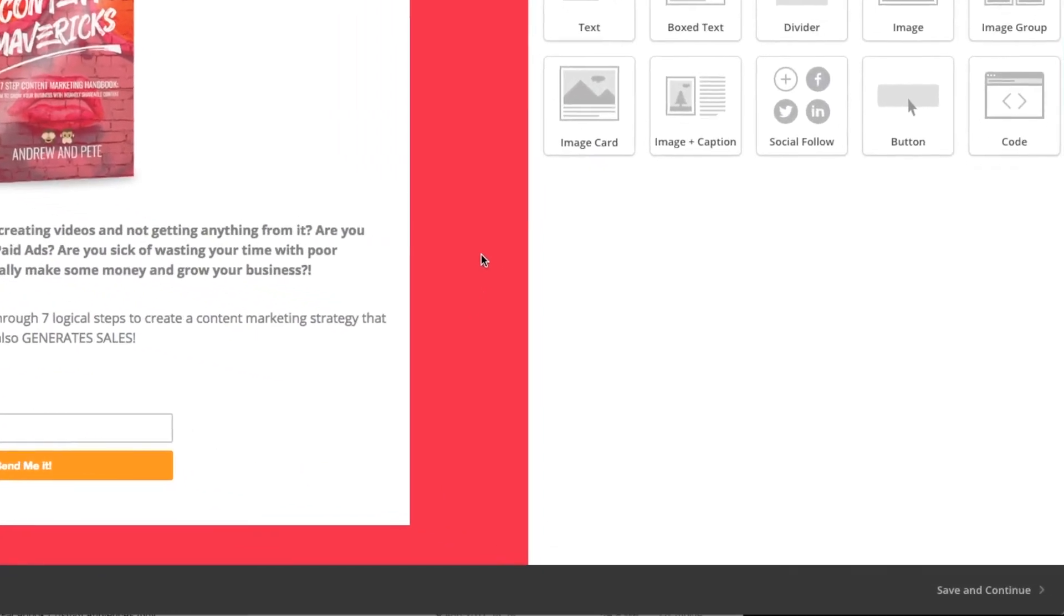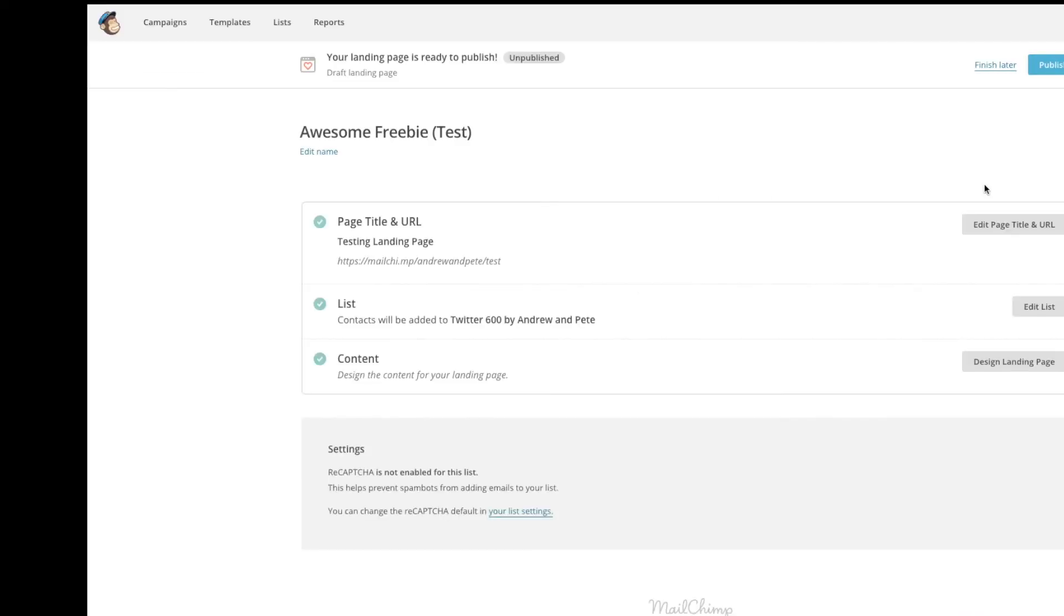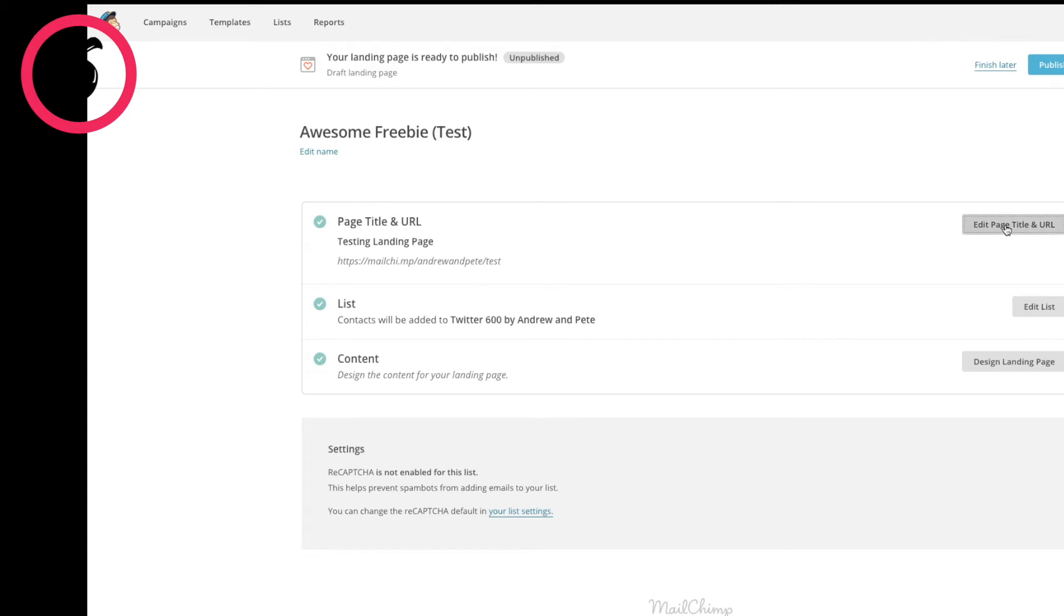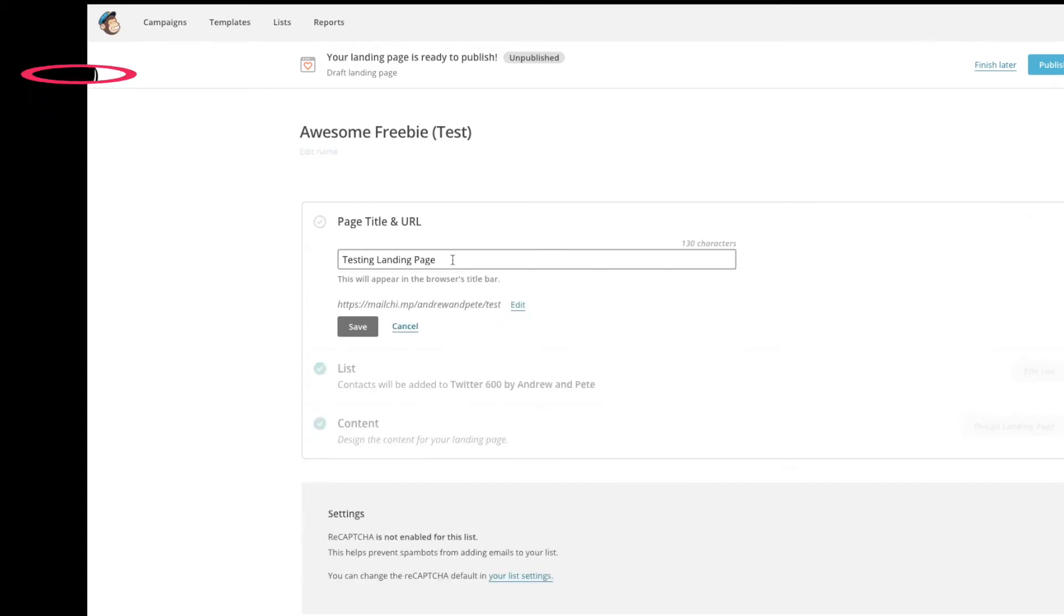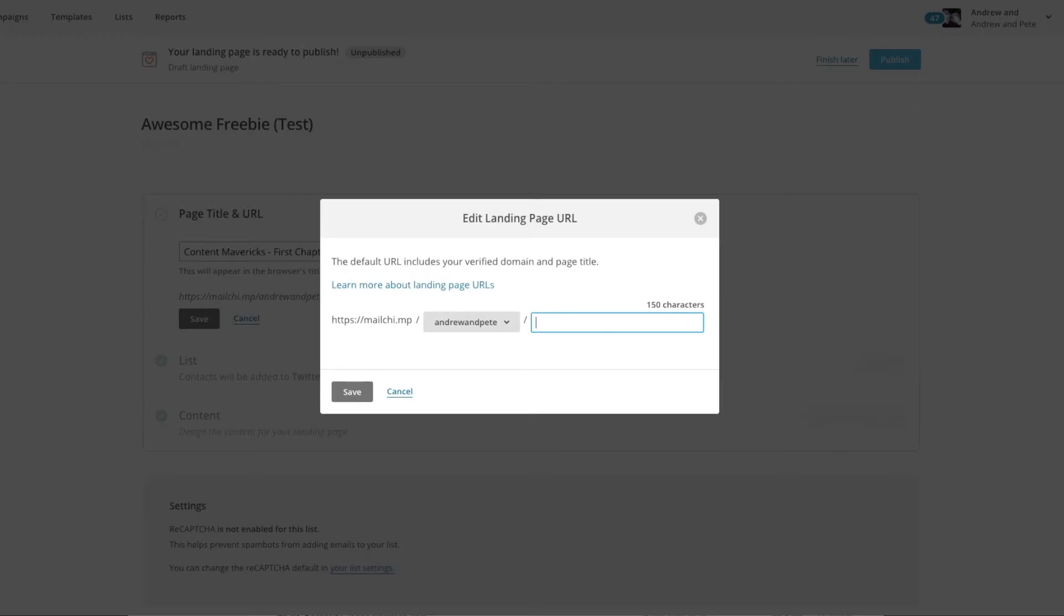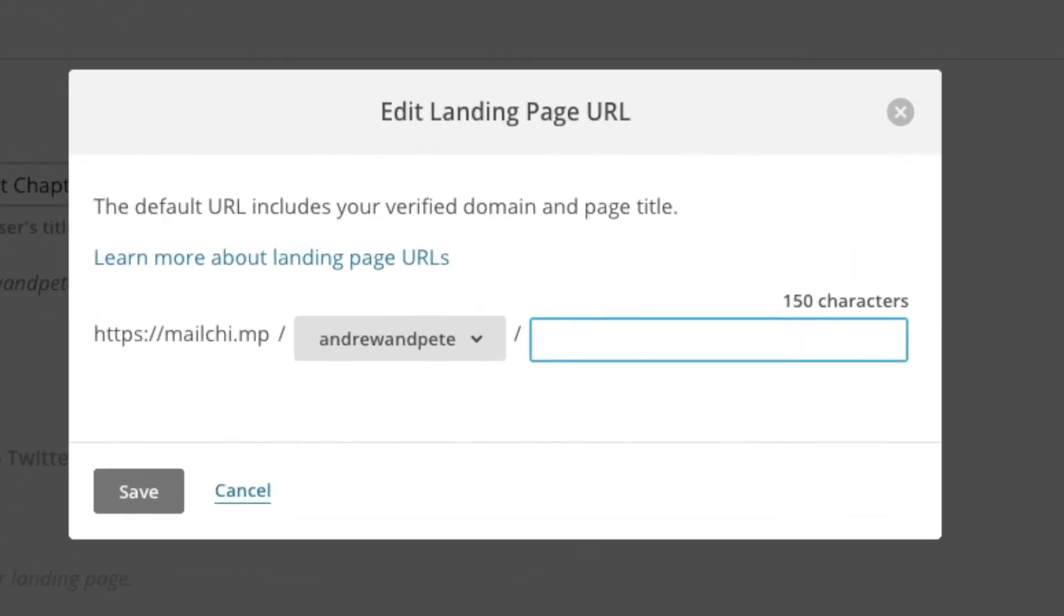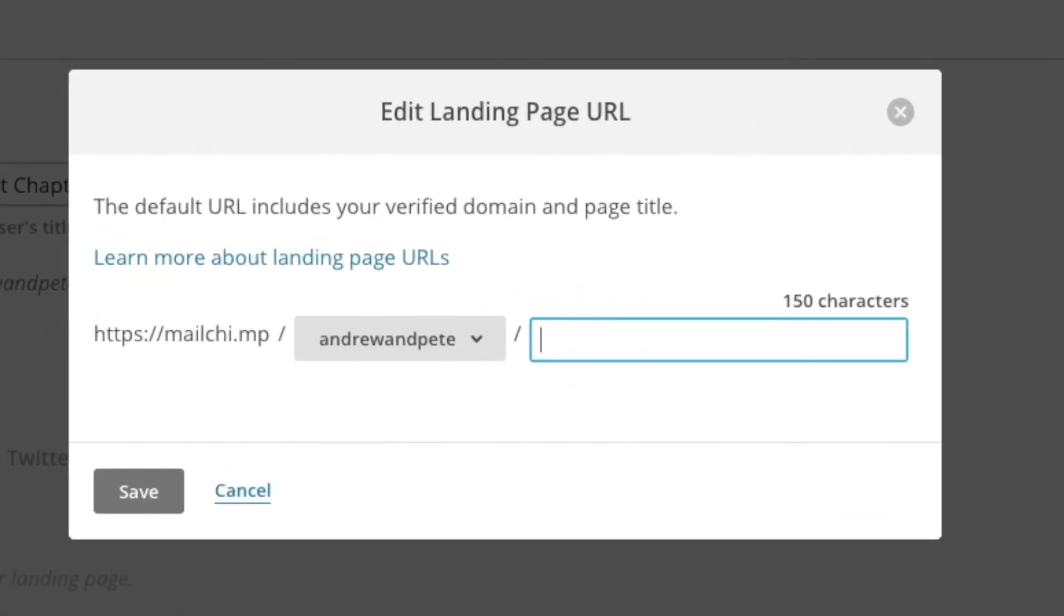When you are happy with the overall design of the page, click save and continue. And step six is to edit the page title and URL. So we don't really want to call that test and landing page. We want to call it something more specific like Mavericks. You can also edit the link that you're going to be sending people to.